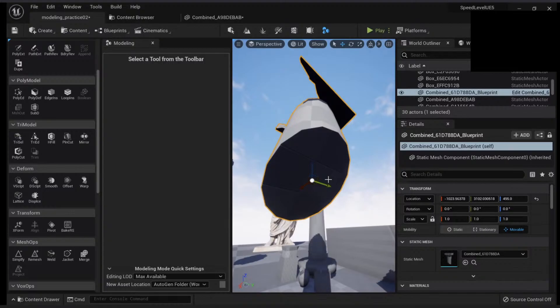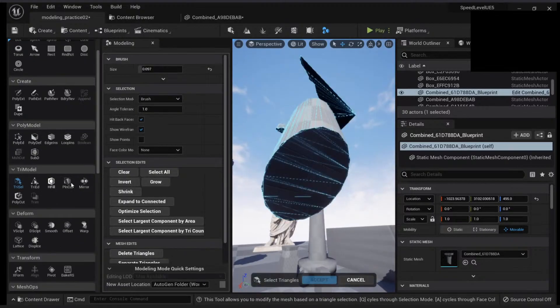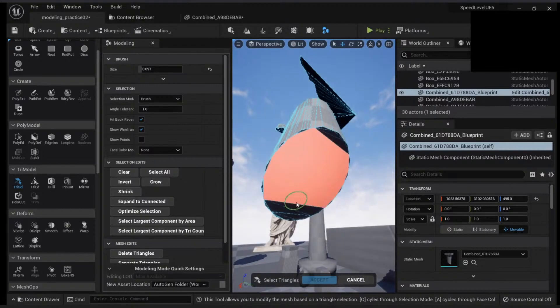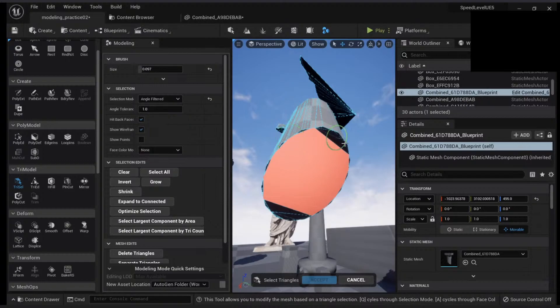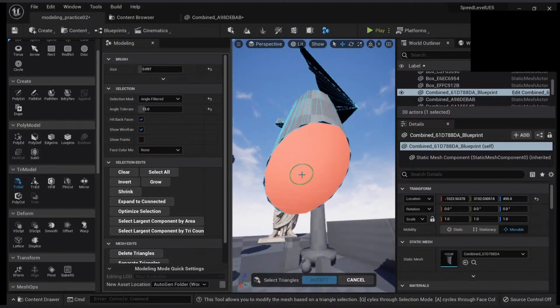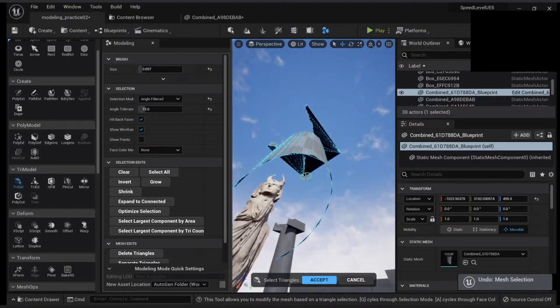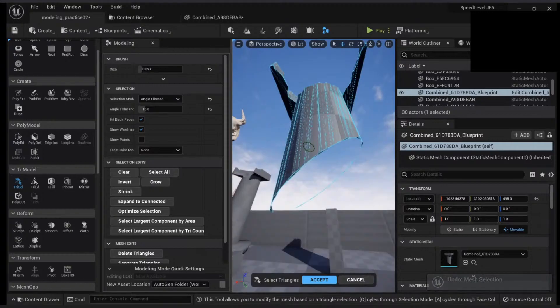Let's do something else. Let's select these triangles and delete them. Let's just say angle filter. Okay, let's just say we are deleting this.